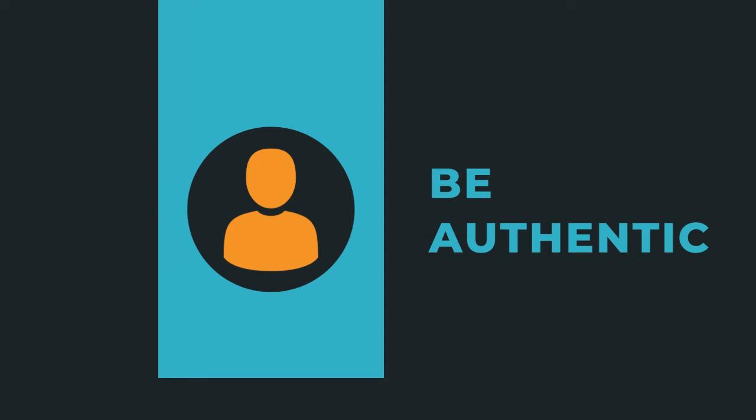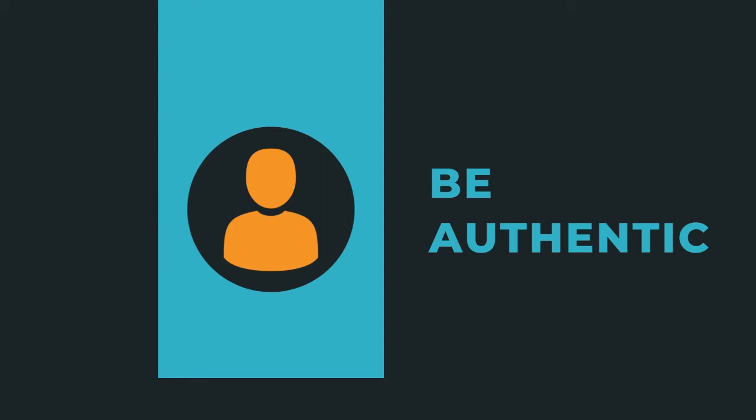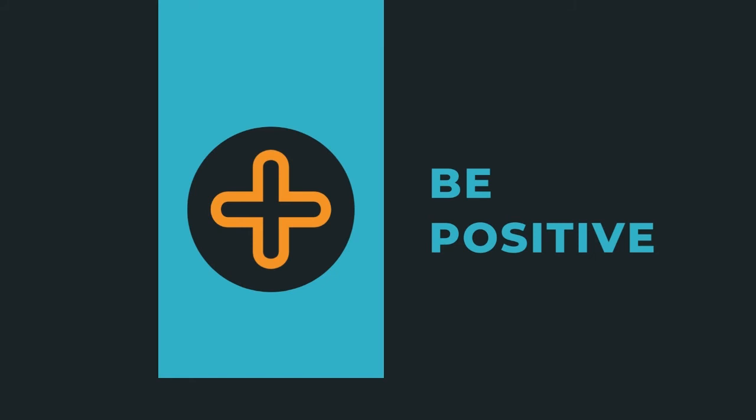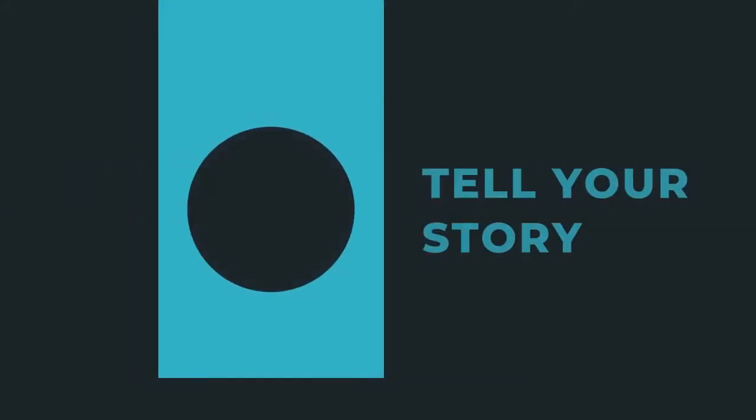No one wants to work with someone who's a Debbie Downer. Bring good energy and avoid making negative comments or statements about yourself or others.